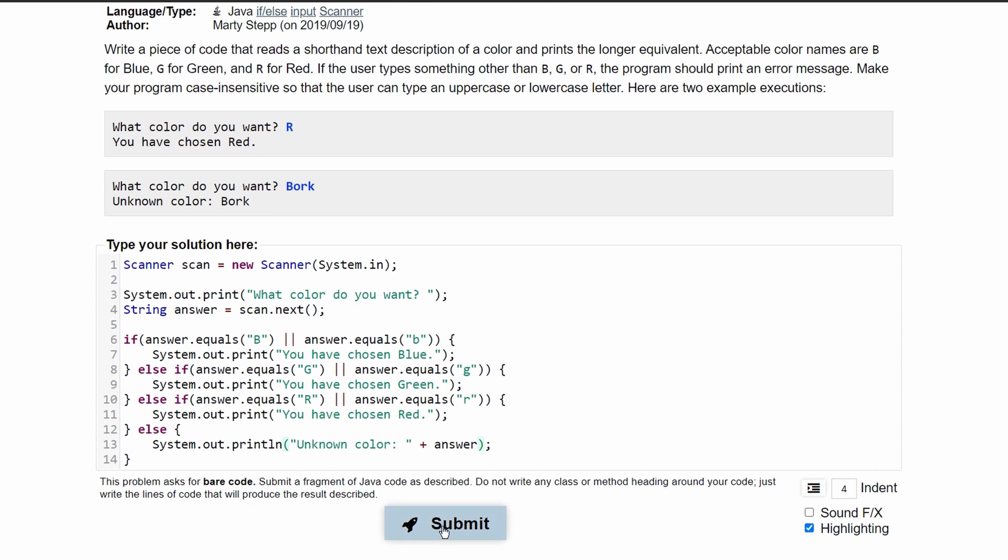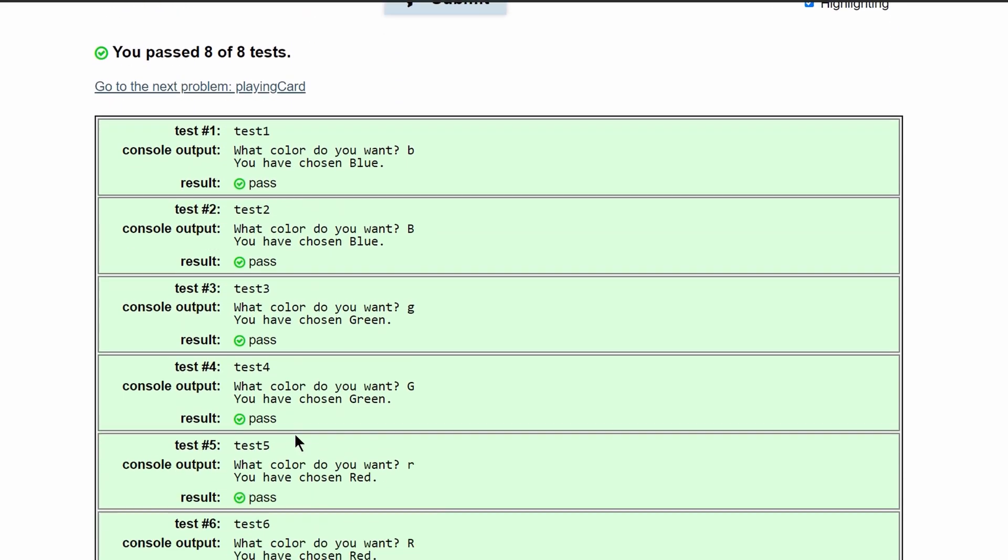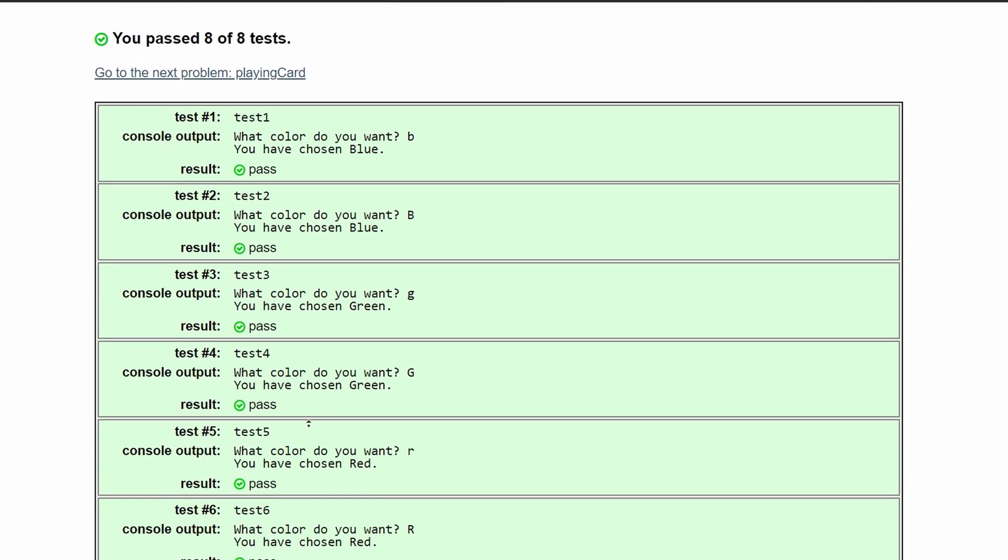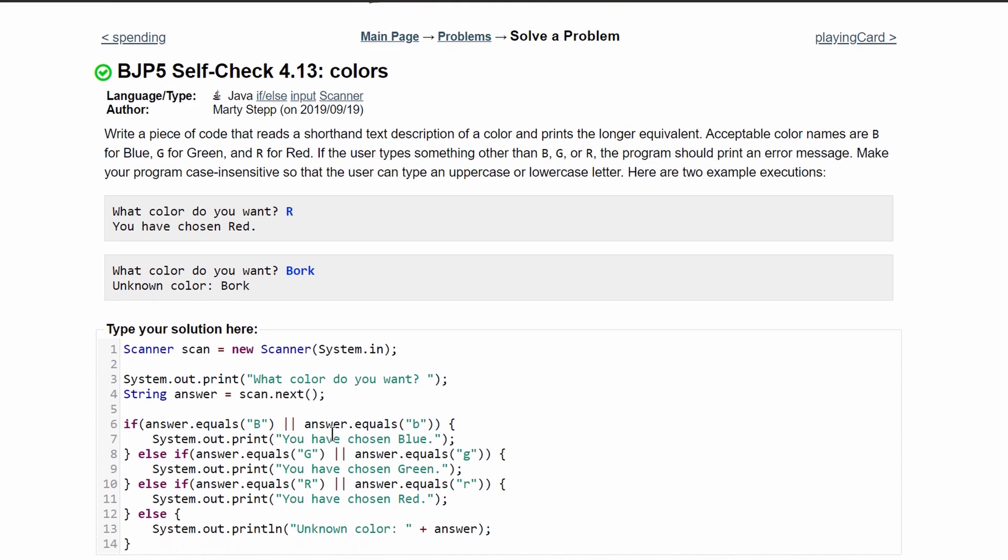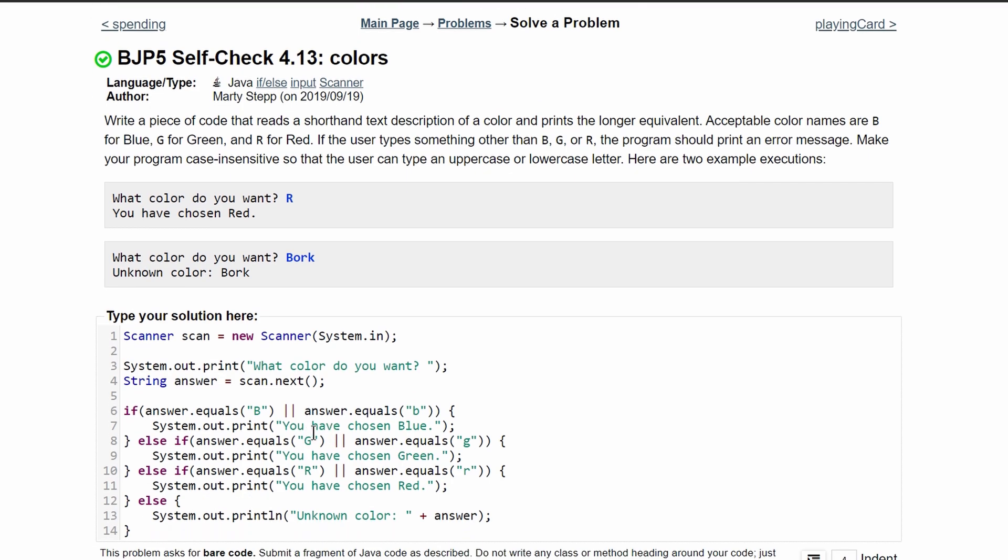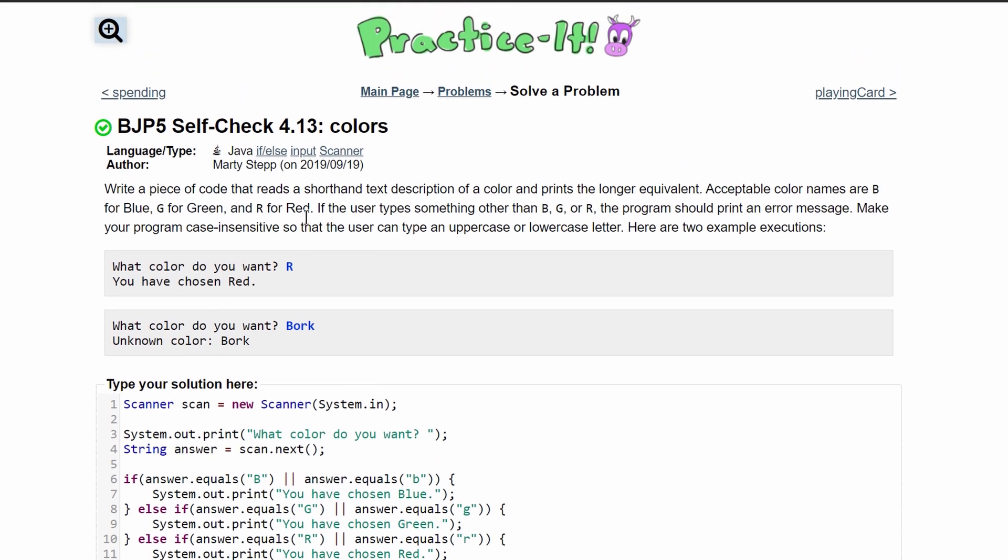If we paste this in here, we can submit this. And so you have passed all eight tests. That means this is the correct code for this practice it self-check problem.